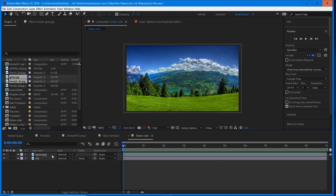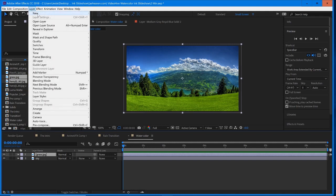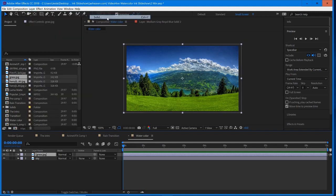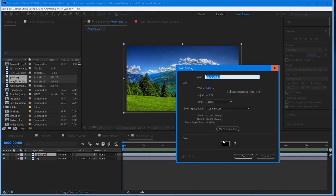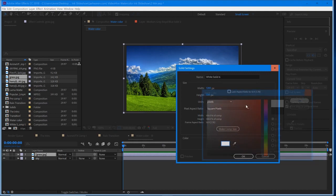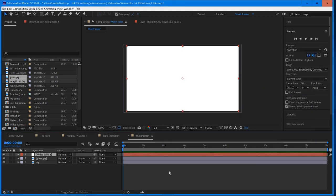So the first thing we're going to do is we're going to actually create a Luma Matte. So we're going to go up into Layer New Solid, and we're going to create a white layer. So grab color, drag it all the way to the top, select OK, and OK one more time.